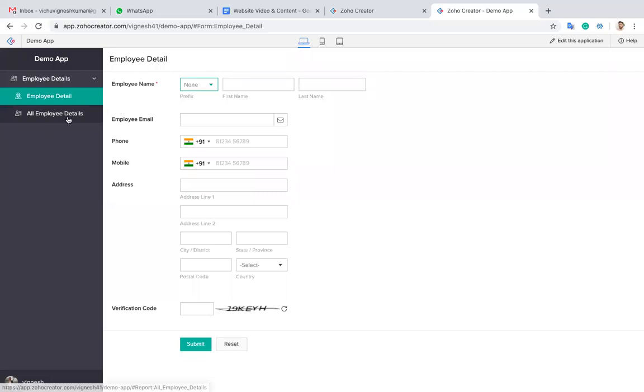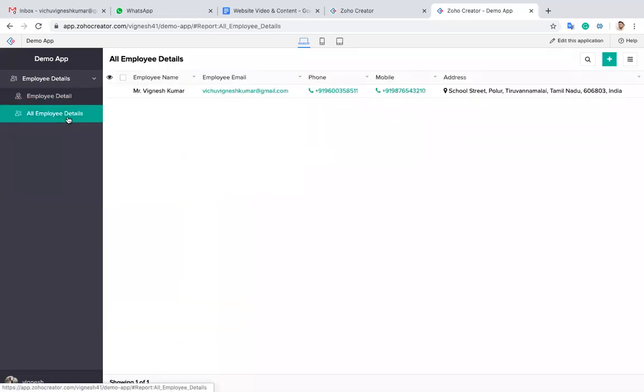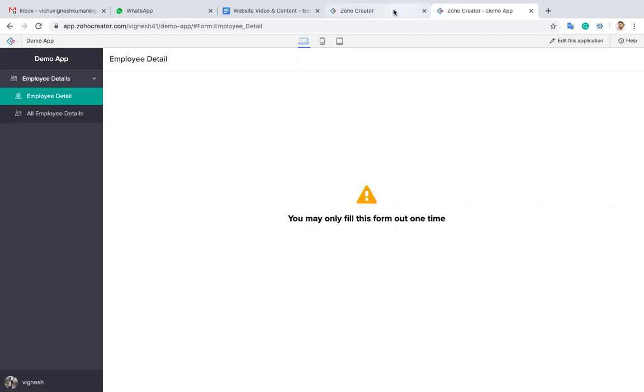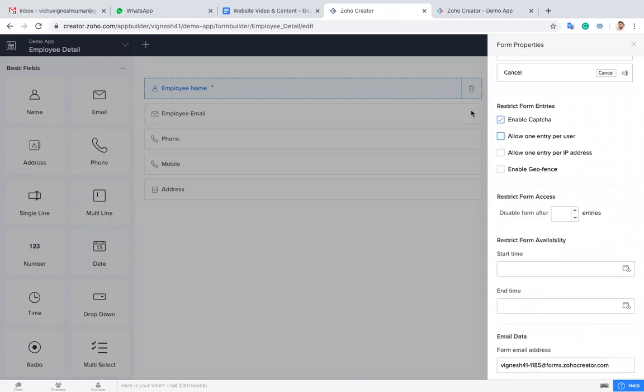For this form, I already entered one data. Now if I go back to this form, the system will not allow it. So if you want to take a survey or something where you want to restrict the user to enter only one time, you can enable this one.